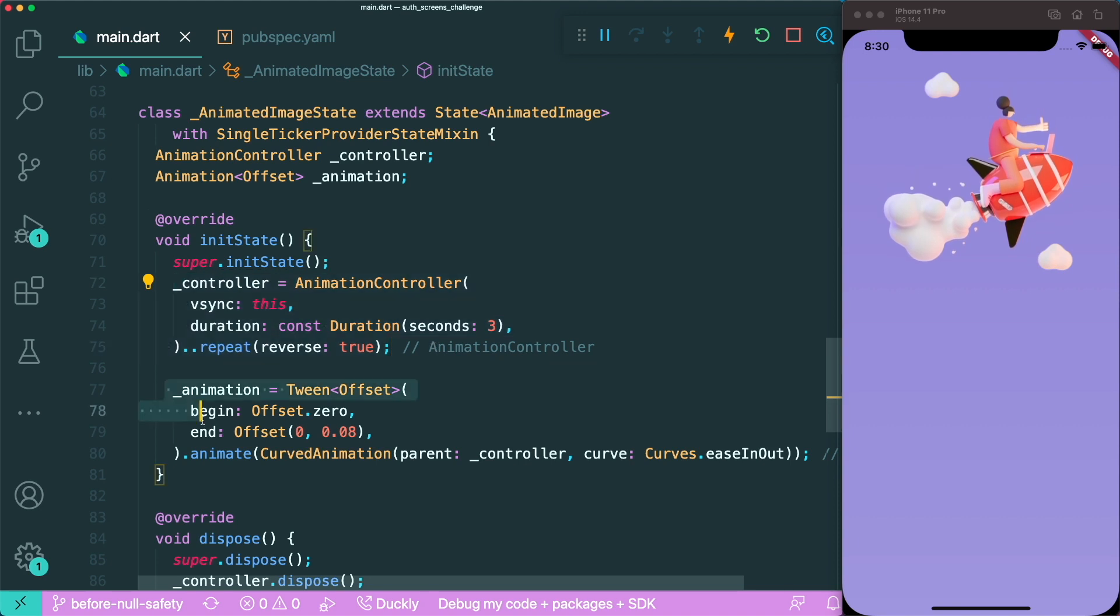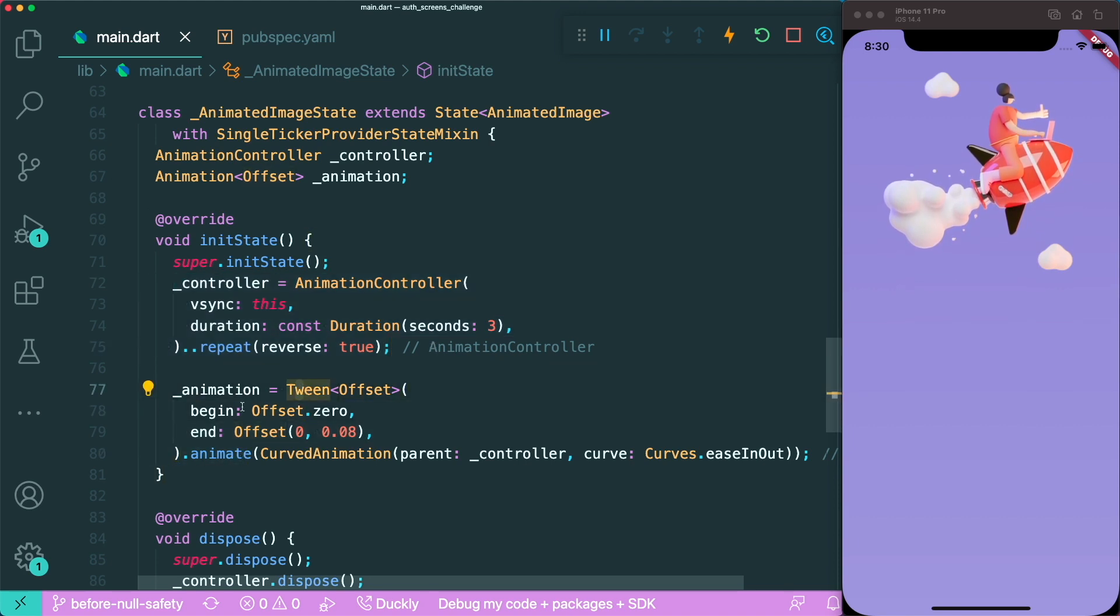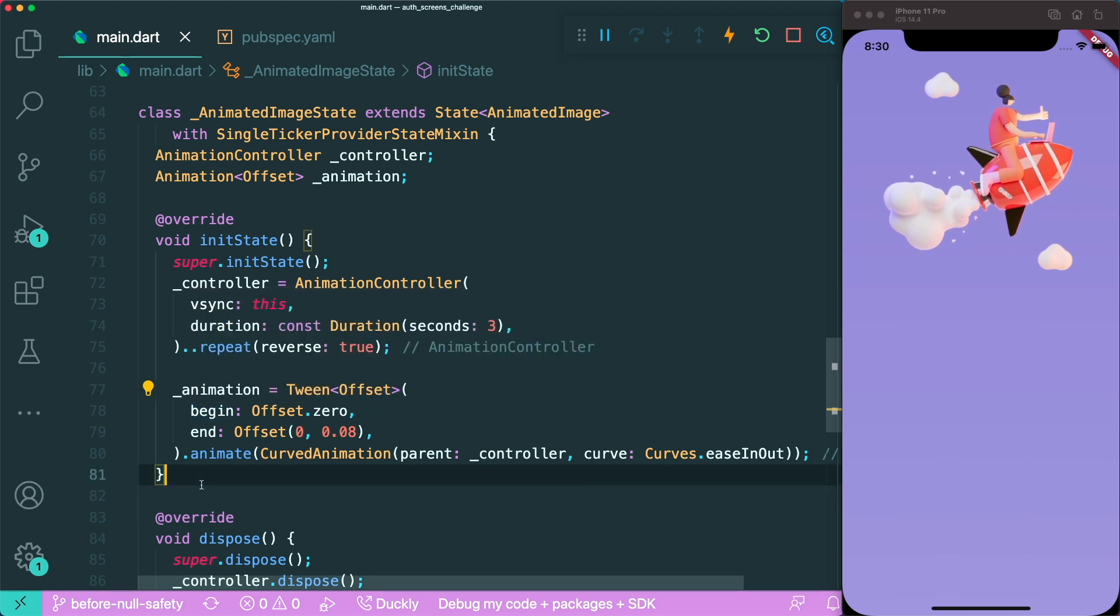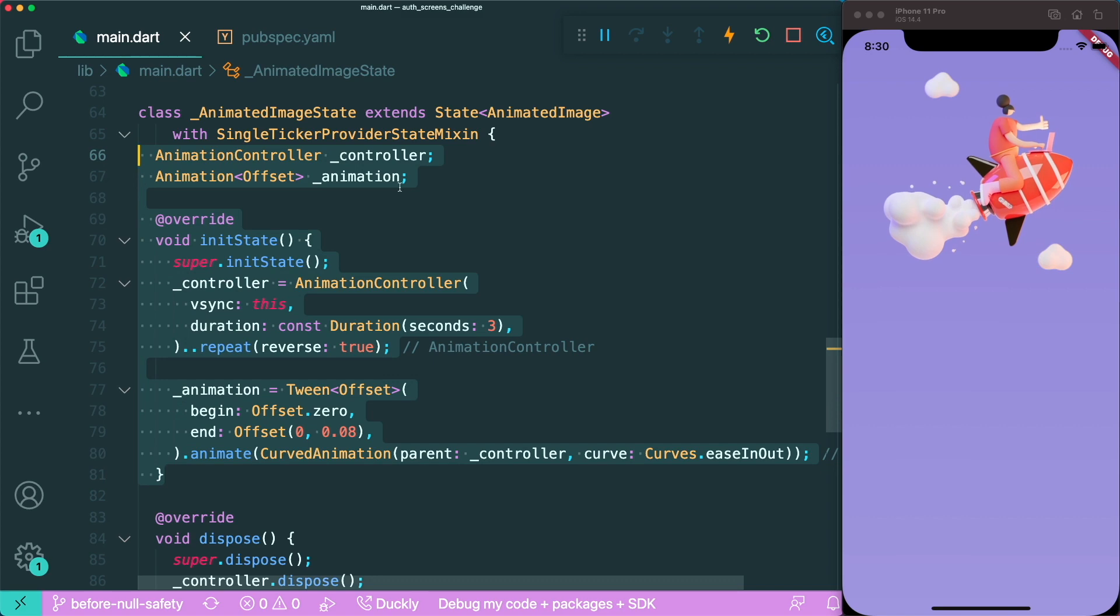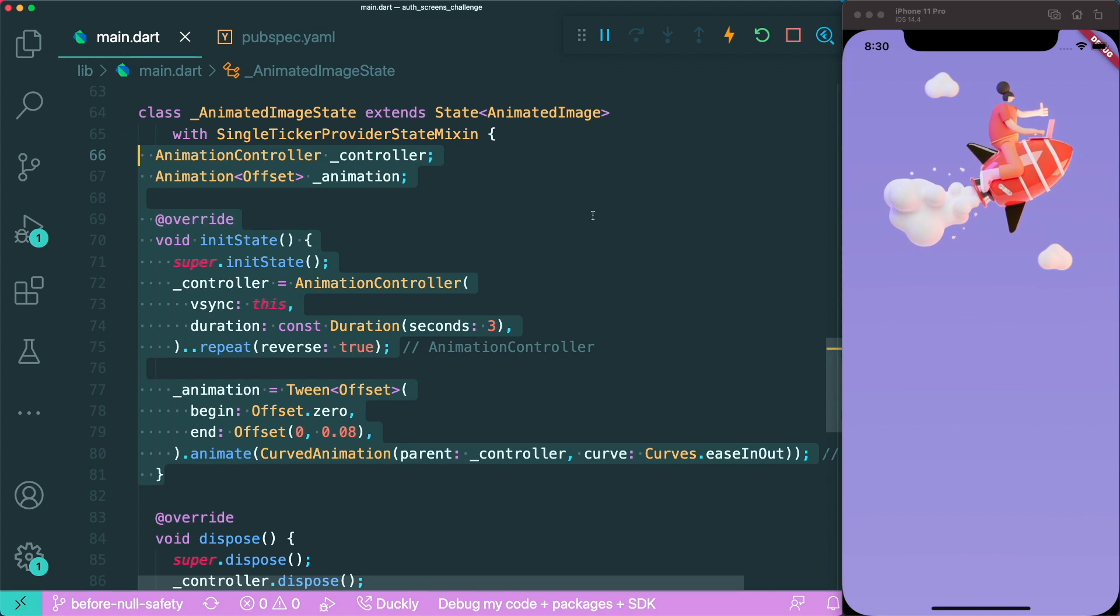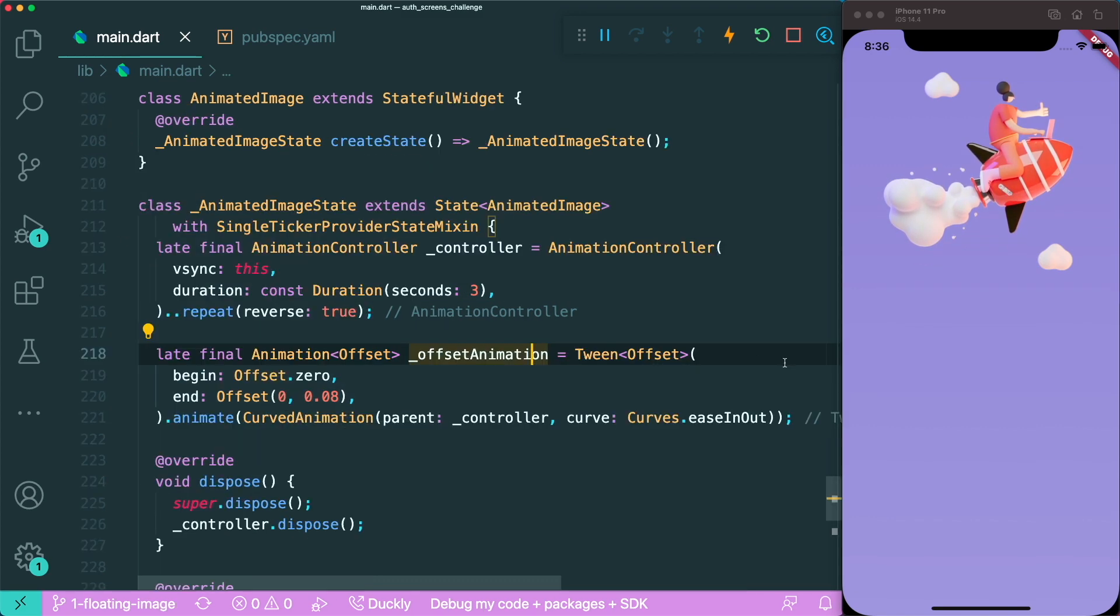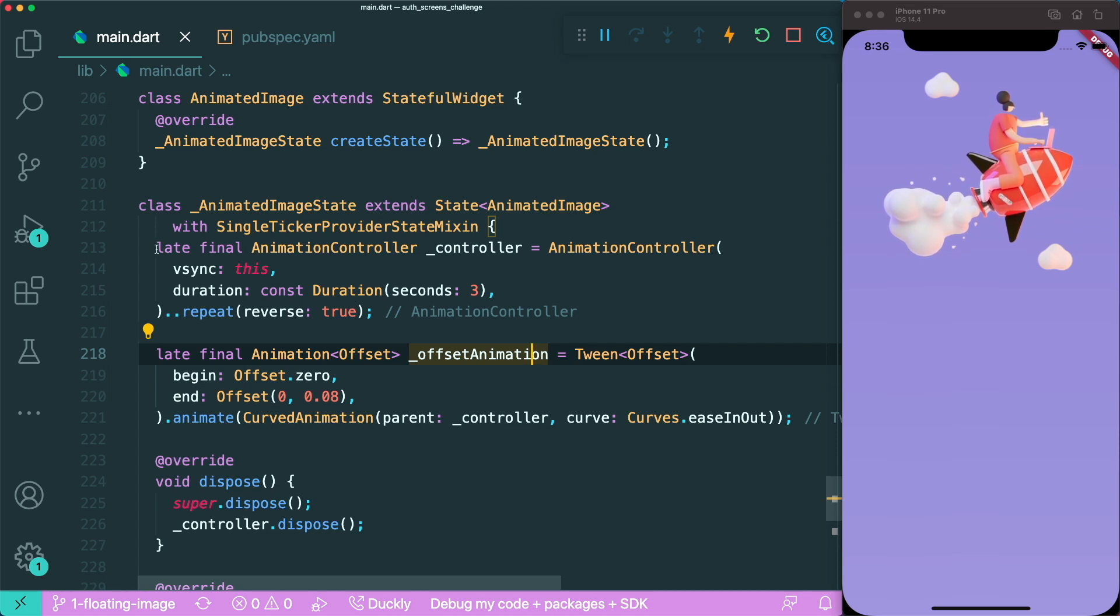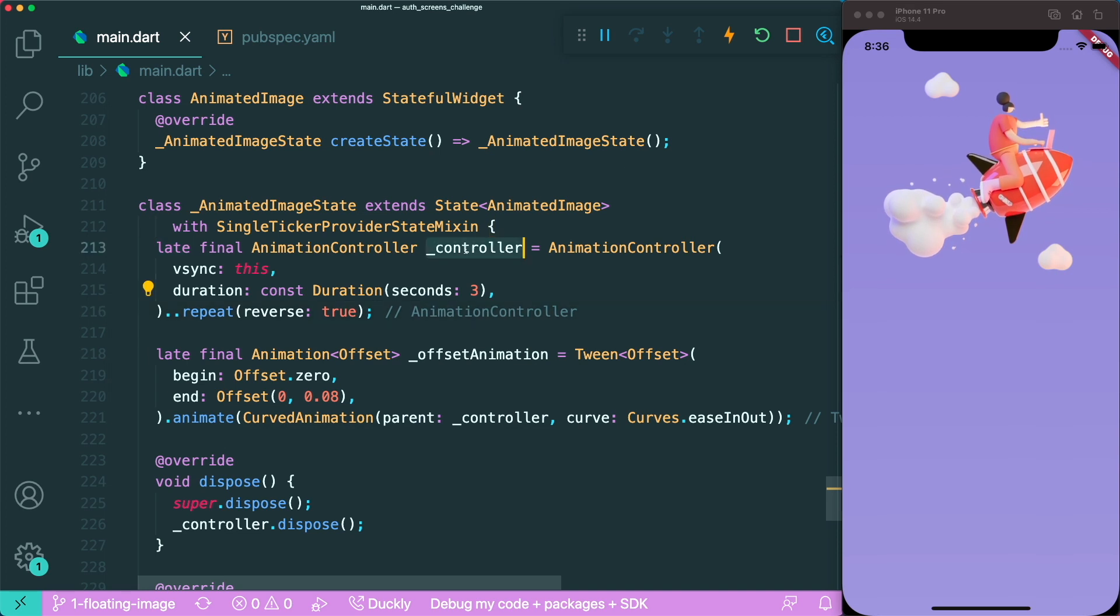Then you will use this init state in order for you to initialize your animation controller with the different configurations, and at the same time, the animation tween object with also its own configuration. Therefore, before null safety, this is a normal thing for you to do in order to create an explicit animation.